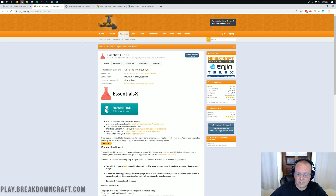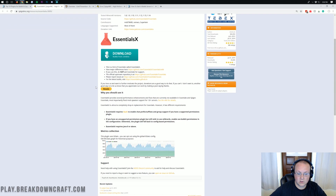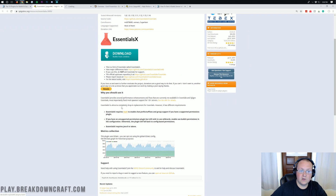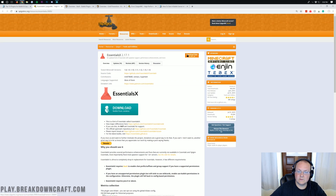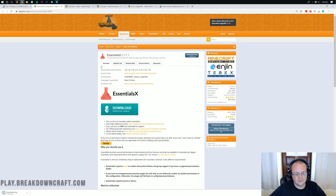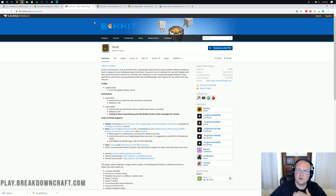There is one caveat with EssentialsX: you will need Vault in order to run it. So EssentialsX requires Vault, so we want to make sure we get that as well. We also want to make sure EssentialsX is updated to 1.14, and it is, so we can go ahead and download EssentialsX and Vault.